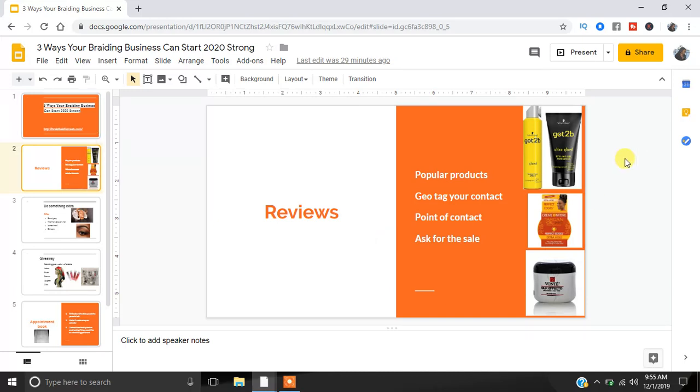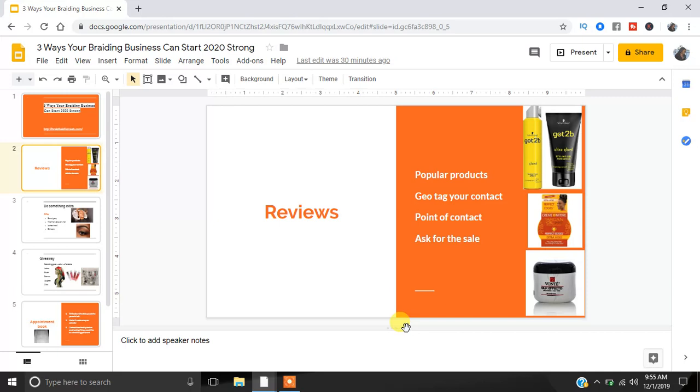I have the Got2BeGlue, I have the EdgeControl, I have the Vontae. For those of us who are braiders, we have probably all used either all of them or at least two of them. The next thing you wanna do when you're doing these reviews is geotag your content. So when you're making the reviews, make sure you're putting your city, make sure you're putting your state because yes, a whole bunch of people will see your reviews, but you wanna make sure that you geotag so people know geographically where you are.